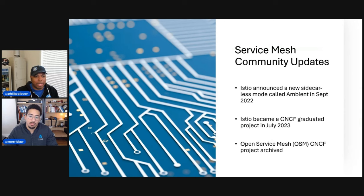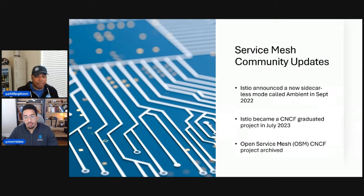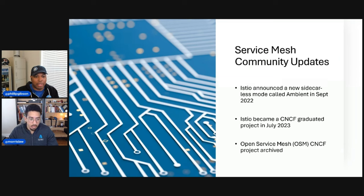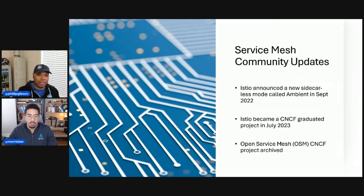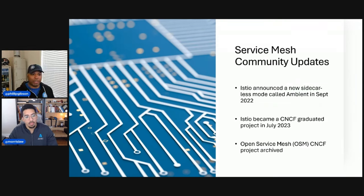I also want to talk about the Open Service Mesh project. This was a project heavily contributed by Microsoft. Since Istio joined the CNCF community, we decided to join forces with the Istio project and archived the OSM project. Thanks to all those who supported OSM. If you're looking for a new service mesh, there are several under the CNCF umbrella — we'll talk specifically about Istio, but please do your due diligence and test out whichever service mesh fits your needs.